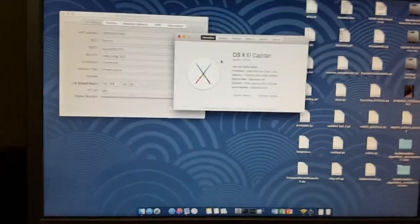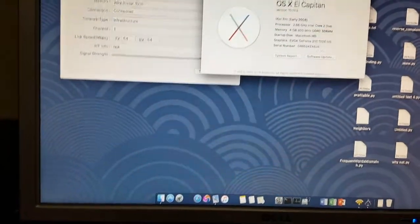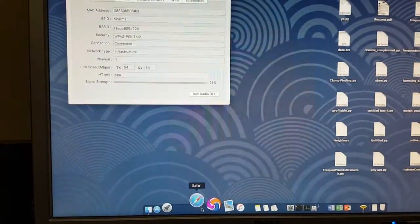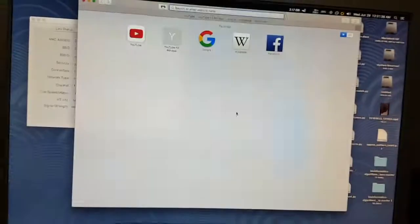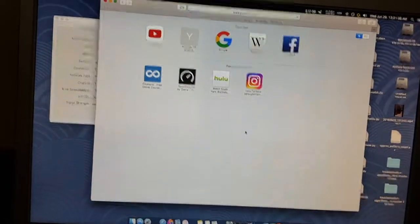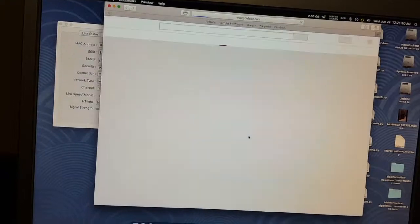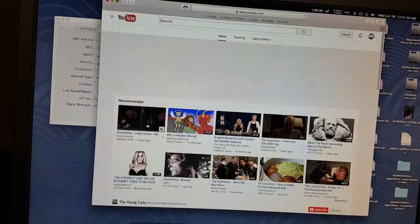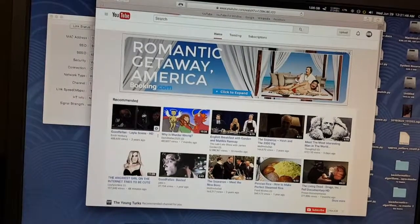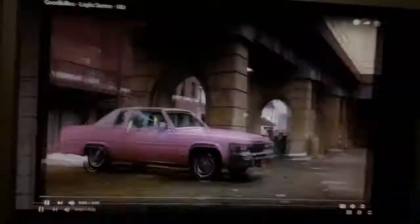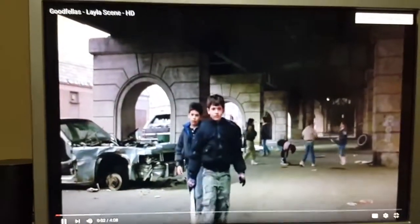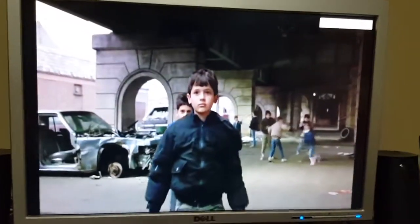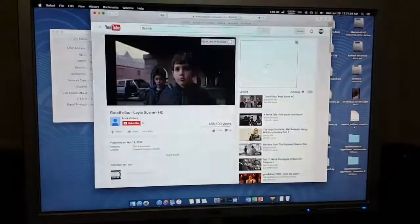And let's just show you that it works as a standard Mac. Let's load up the internet, load up YouTube. And let's just play a video here. Oh Goodfellas, that's a good one. Alright, so yeah, no problem doing anything that a Mac would do basically.